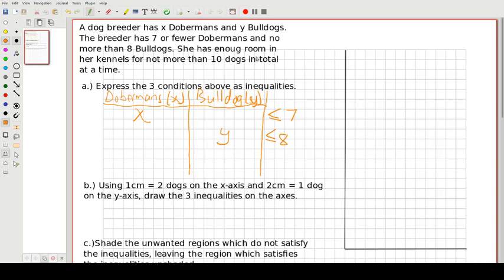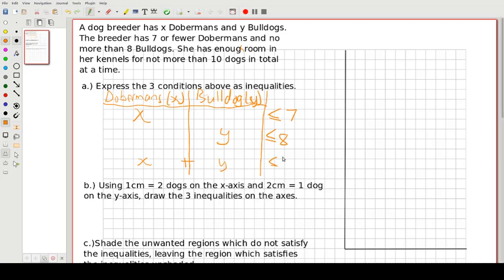She has enough room in her kennels for not more than 10 dogs in total at a time. So the total number of dogs will be Dobermans plus Bulldogs, and that must be less than or equal to 10. The total number of all dogs must be no more than 10. So there we have our three inequalities.